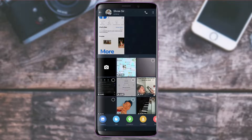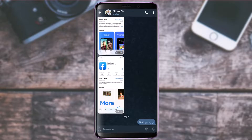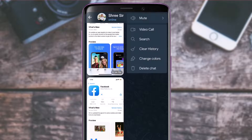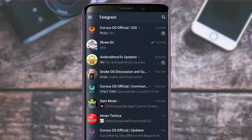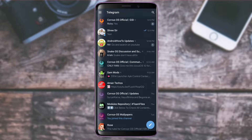To call someone, tap the call icon at the top right of the chat. Tap the three dots to access more settings such as clearing your history, changing colors, or deleting the chat. You can also start a video call or mute that person from those options as well.